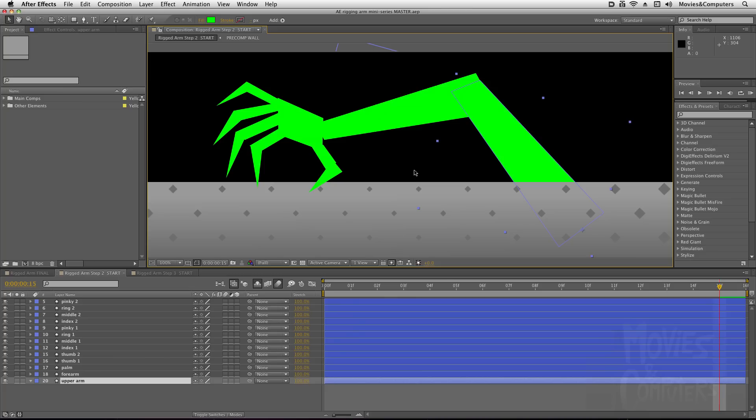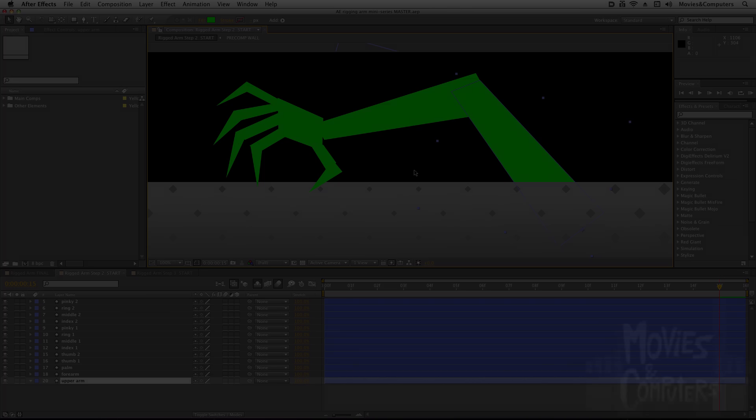Basically, parenting allows you to control multiple layers with just one layer. The parenting relationship controls four attributes, and four attributes only: scale, position, rotation, and anchor points.